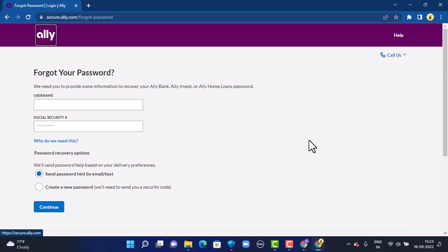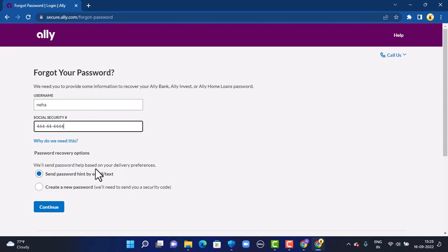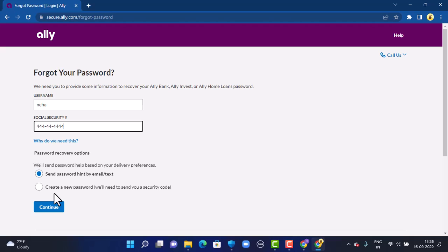In the Support Center, you'll have to verify your identity by providing the following information: enter the username associated with your bank account, and then enter your social security number. Next, select the method by which you want to receive an update. There are two options: send the password by email or text, or create a new password.